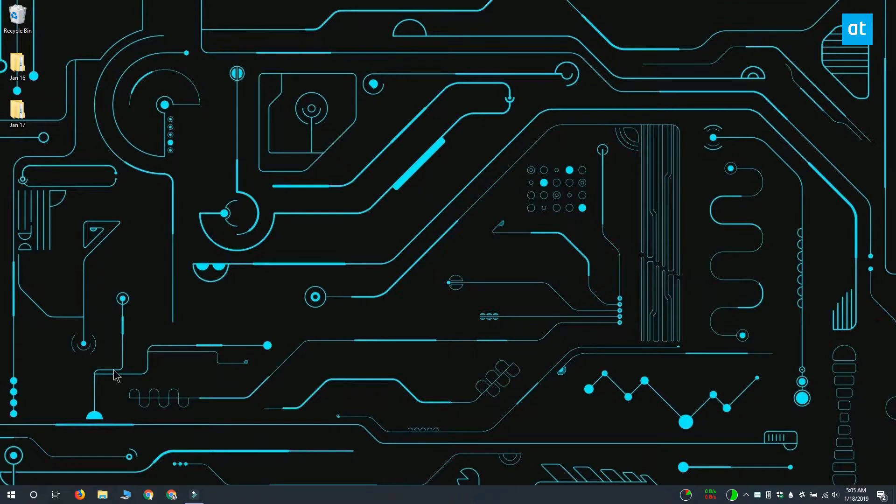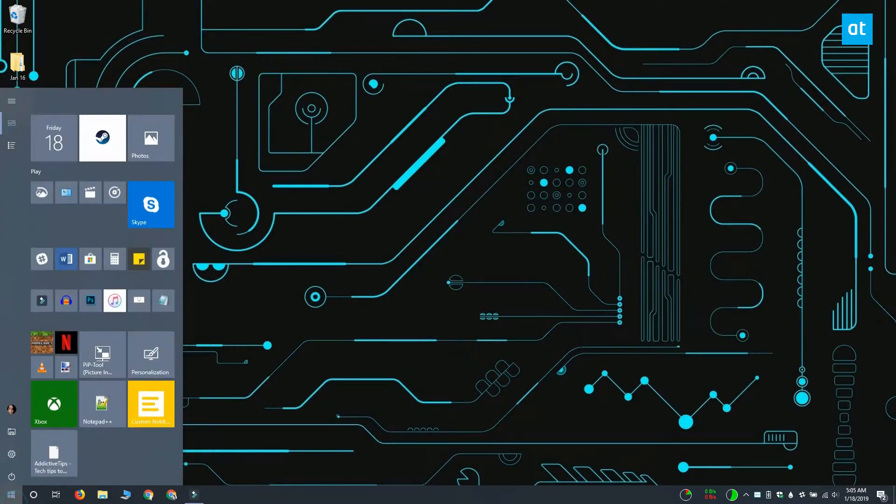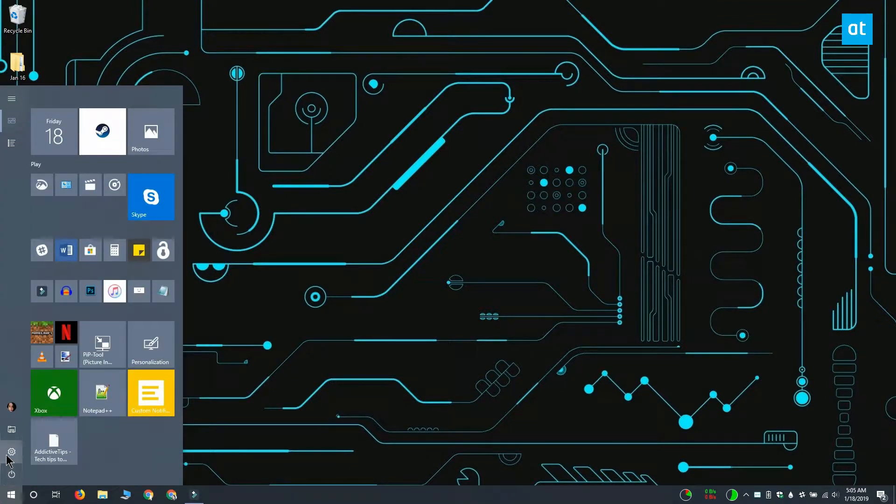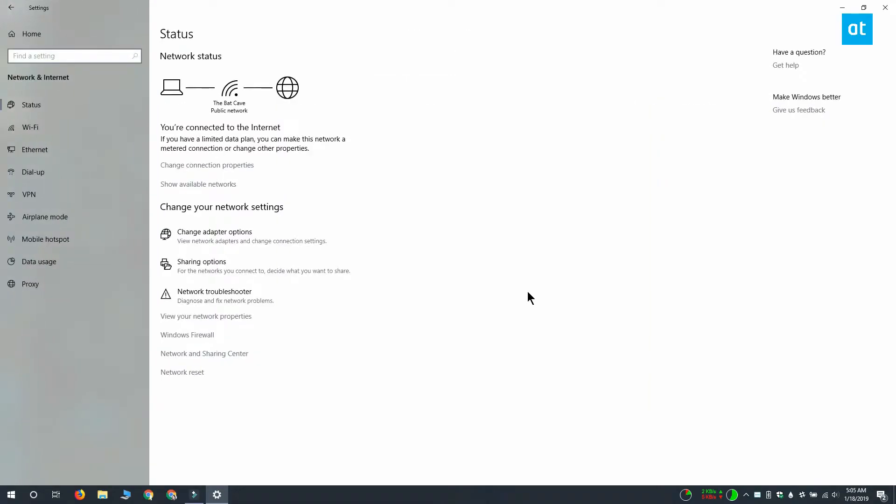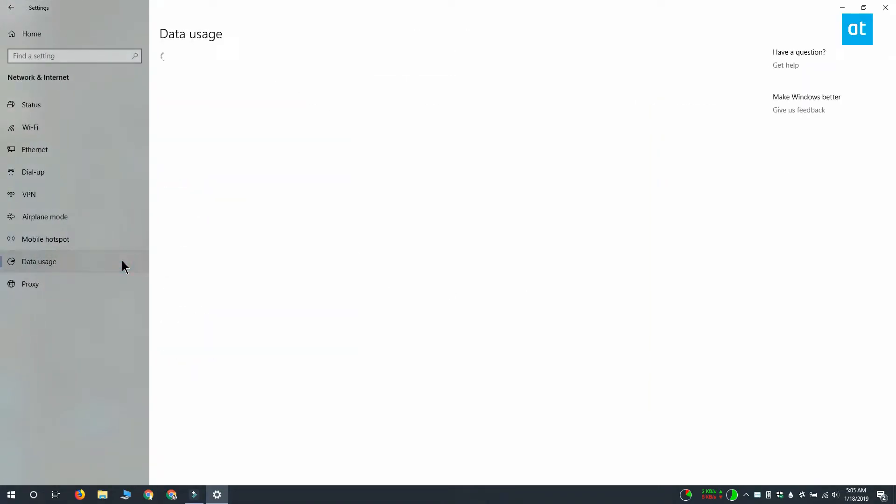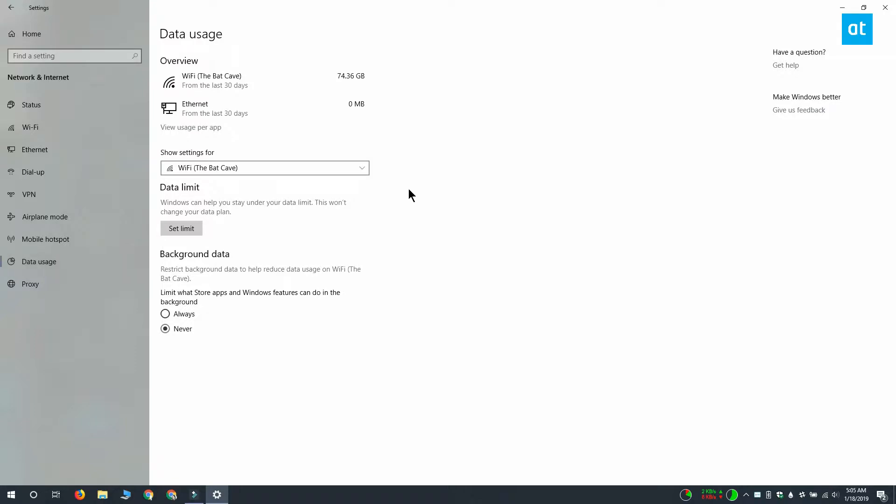To set a data limit for a Wi-Fi network, open the settings app and go to the network and internet group of settings. Here you want to select the data usage tab and under this drop-down called show settings for, select the Wi-Fi network that you want to set the data limit for. If you don't see your Wi-Fi network, connect to it first and it should appear.